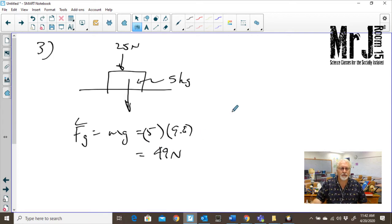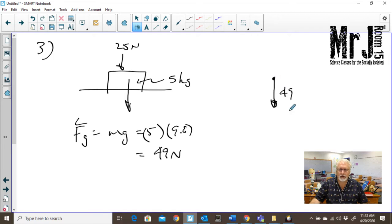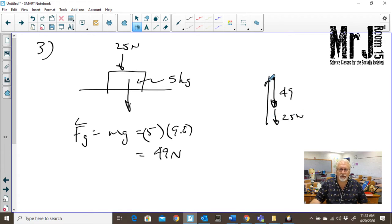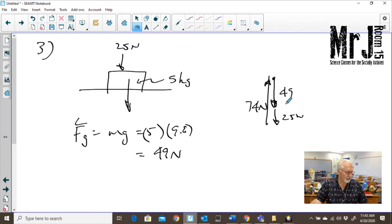We have 49 newtons going down and an additional 25 newtons. So our normal force has to be equal to the sum of both of those, which would be 74 newtons. That's where we get our answer as D.